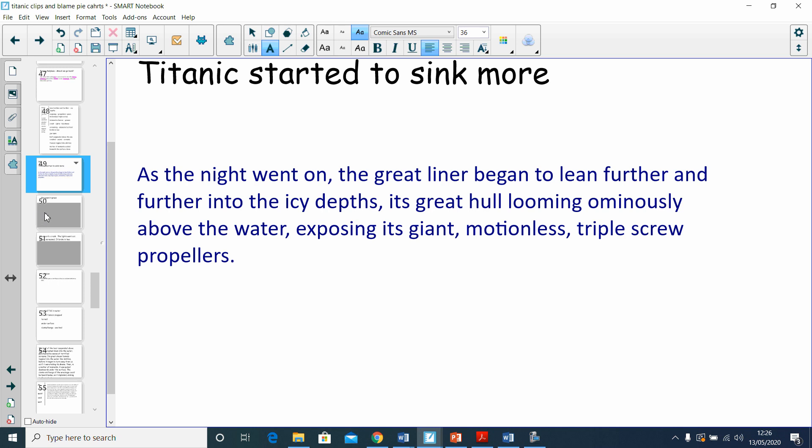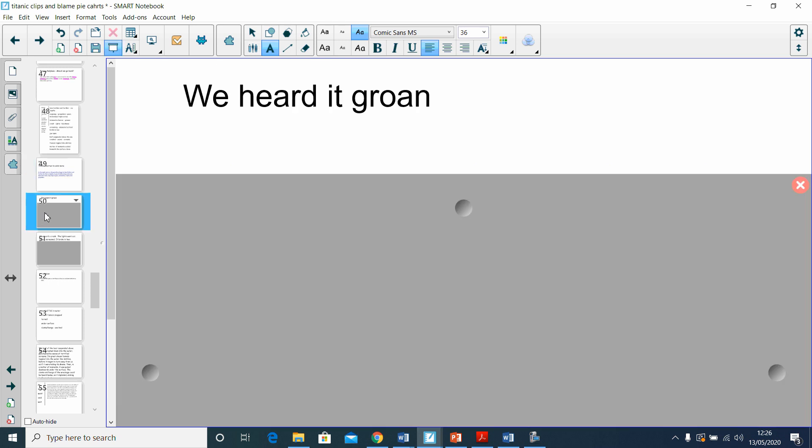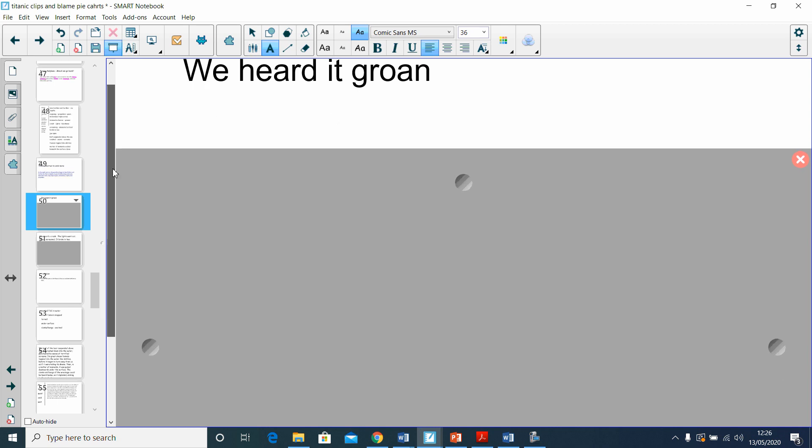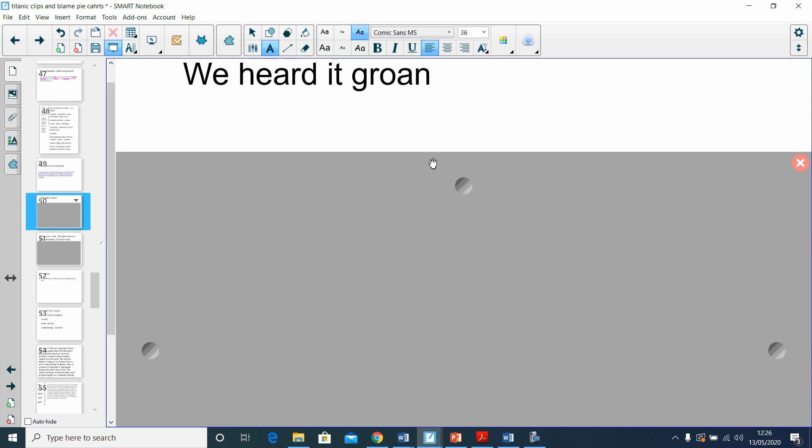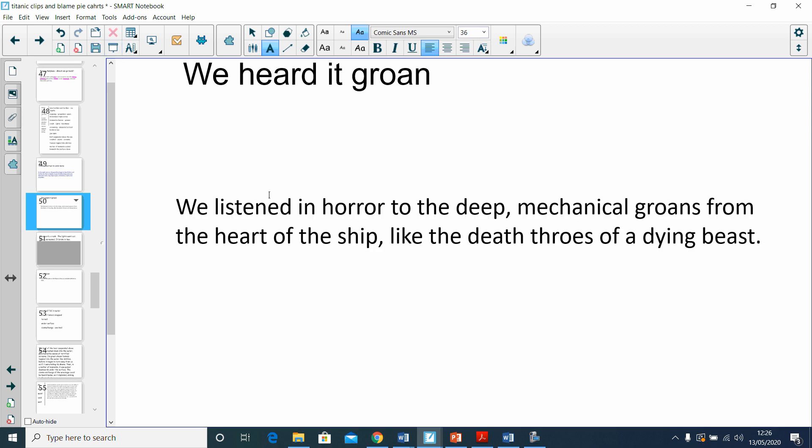Our next sentence: we heard it groan. Good, because we're using our senses, but let's make that a little bit better. Instead of 'we heard it groan,' we listened. And again, an adverbial phrase here—how did you listen? 'We listened in horror to the deep mechanical groans.' Where did they come from? 'From the heart of the ship.' And then I've compared them as well: 'like the death throes of a dying beast.' So they sounded like some animal crying in immense pain.